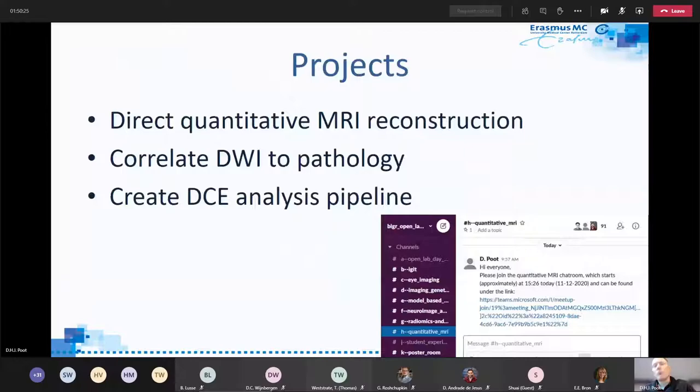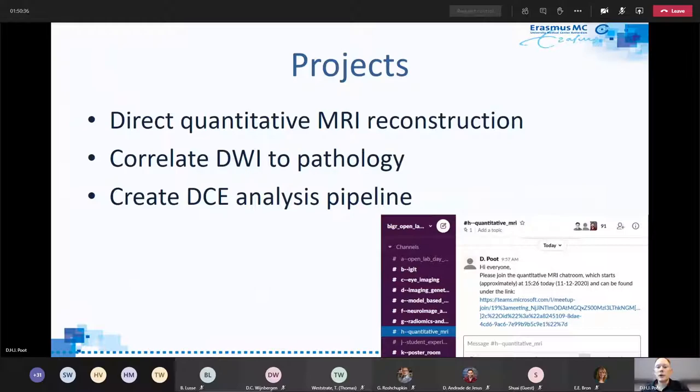Summarizing, in the quantitative MR reconstruction group, we currently have three projects: direct quantitative MRI reconstruction, correlating diffusion-weighted images to pathology, and creating a DCE analysis pipeline. If you're interested, please join channel H on the quantitative MRI chat, which has a Teams link for the chat session. Thank you for your attention.